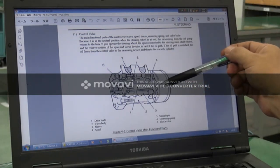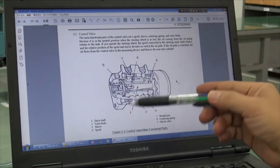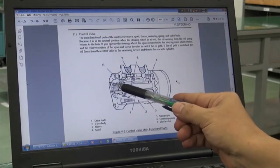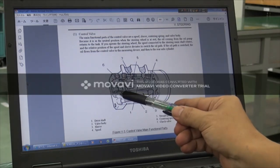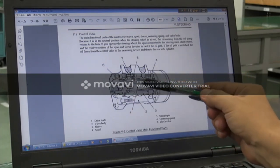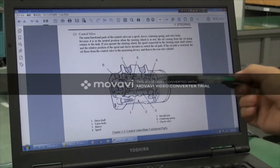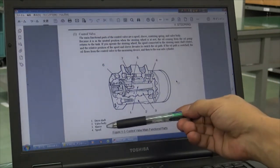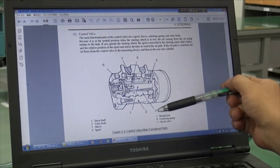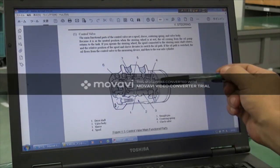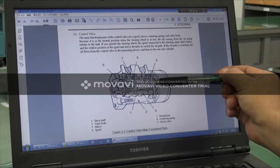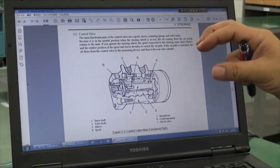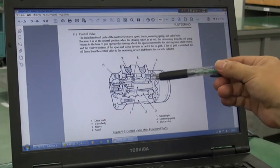Moving to the next page, this shows the inside construction of the control valve. This part connects to the steering wheel post and moves round. There are two cylinder tubes: the outside one is number three, called a sleeve — like clothes — and the inside one is number four. The inside tube has many grooves on the outside which change the flow direction, and we call this the spool.